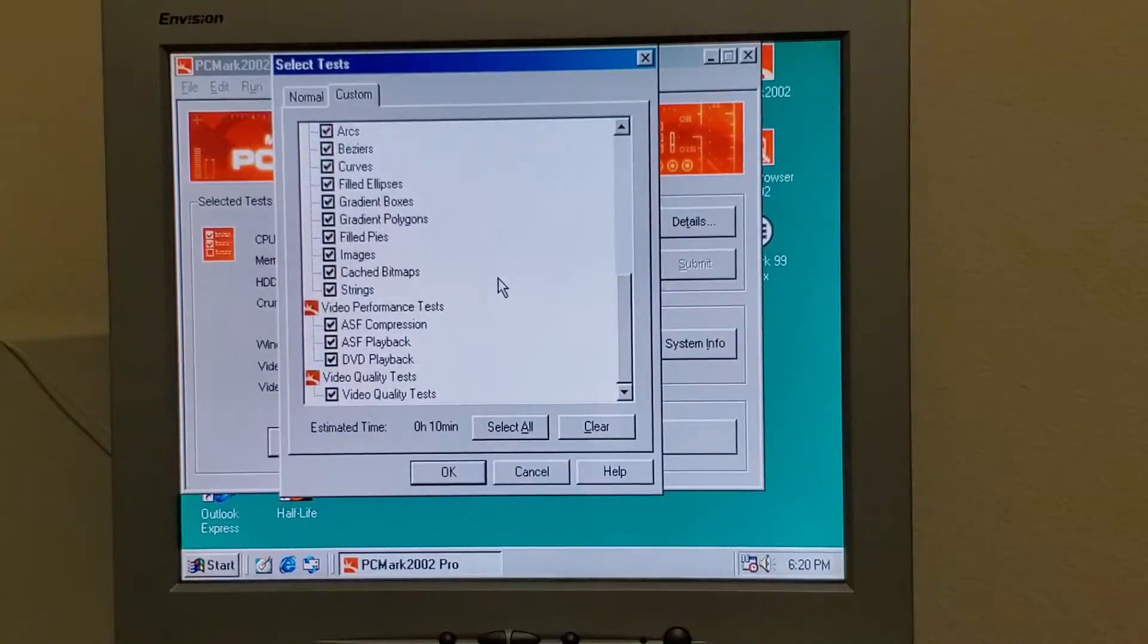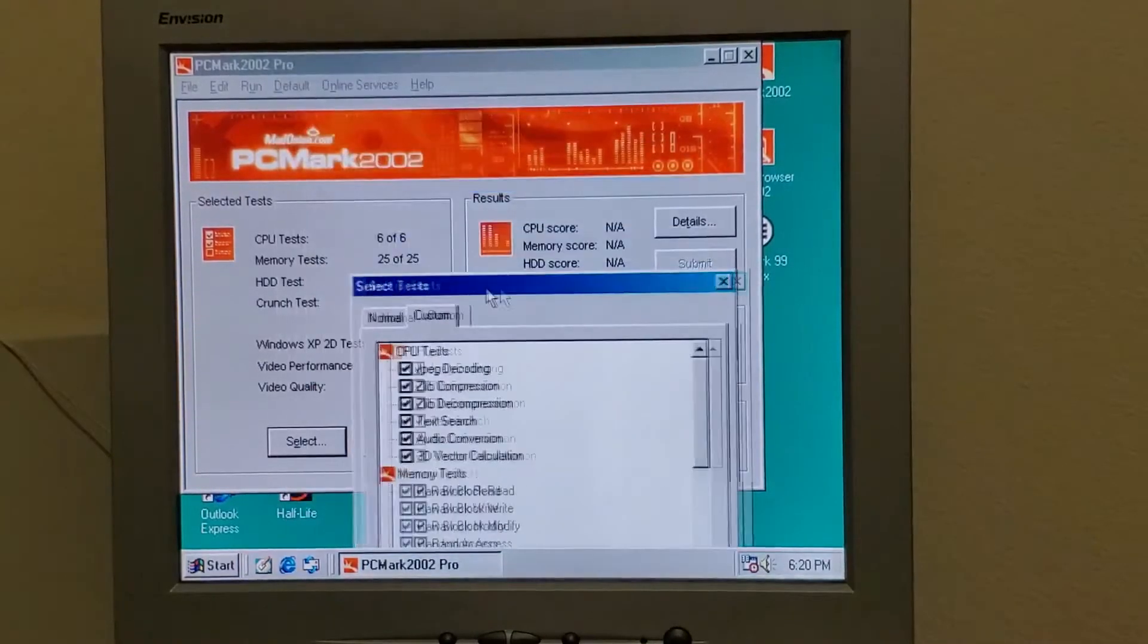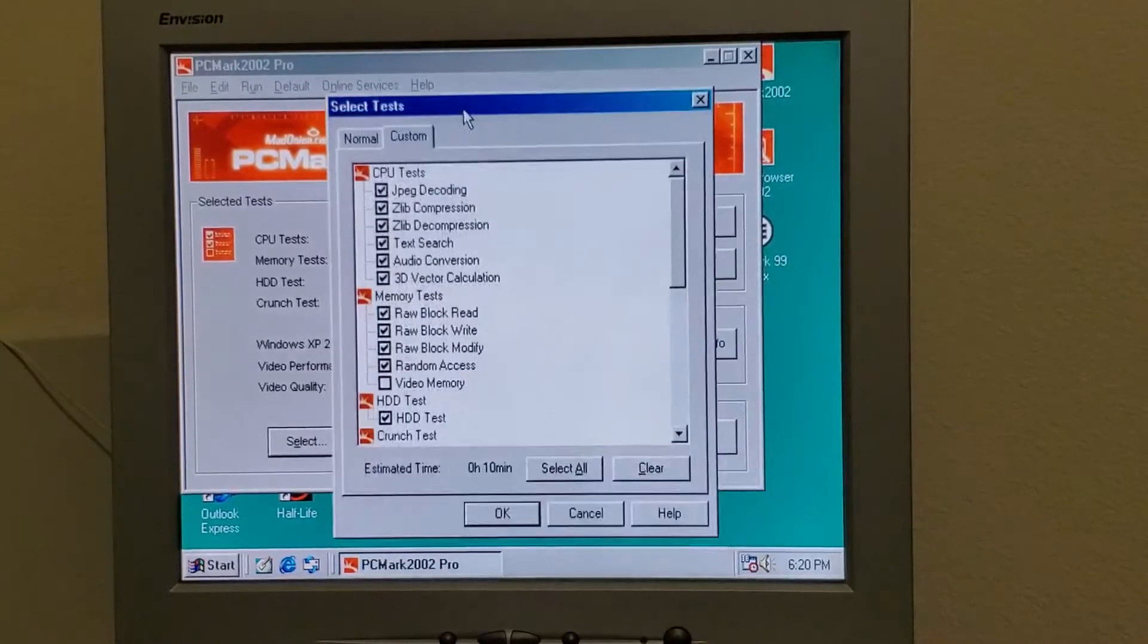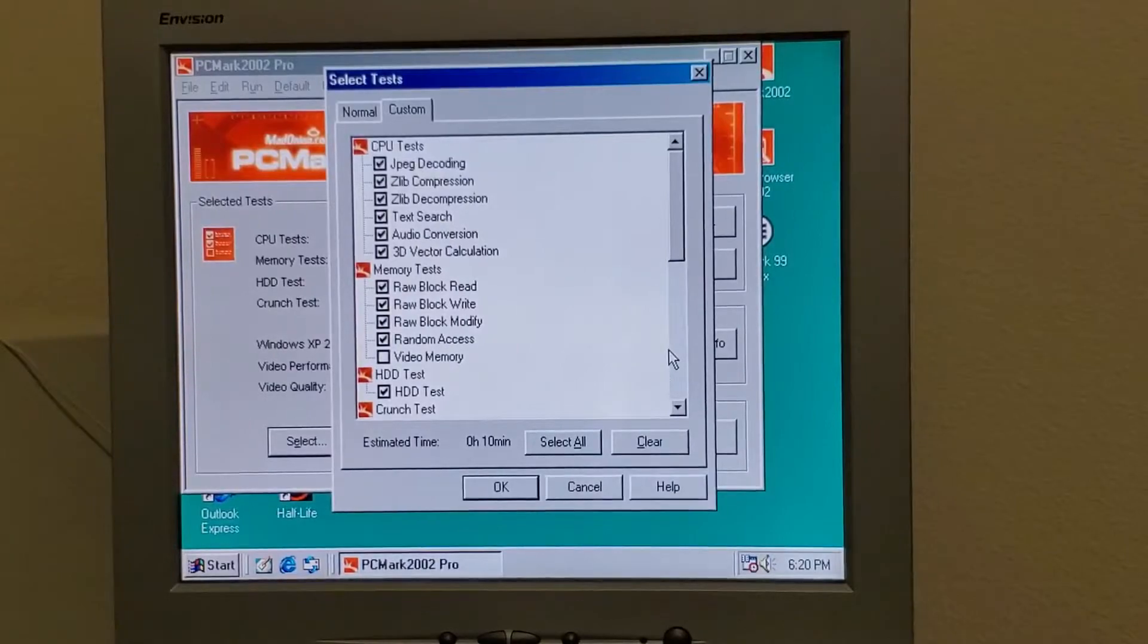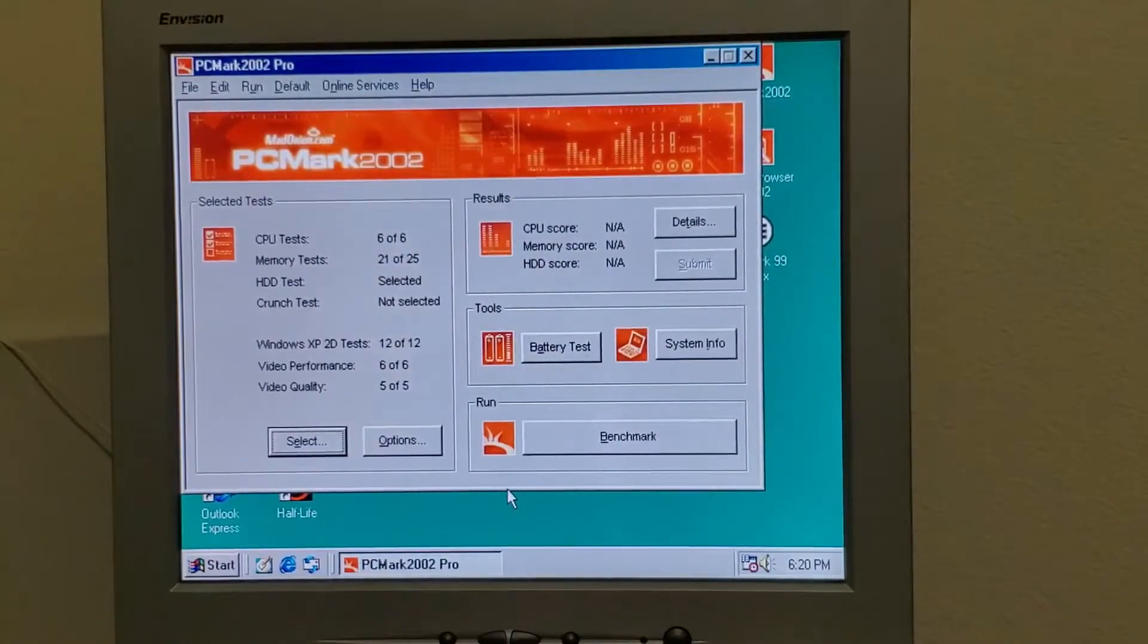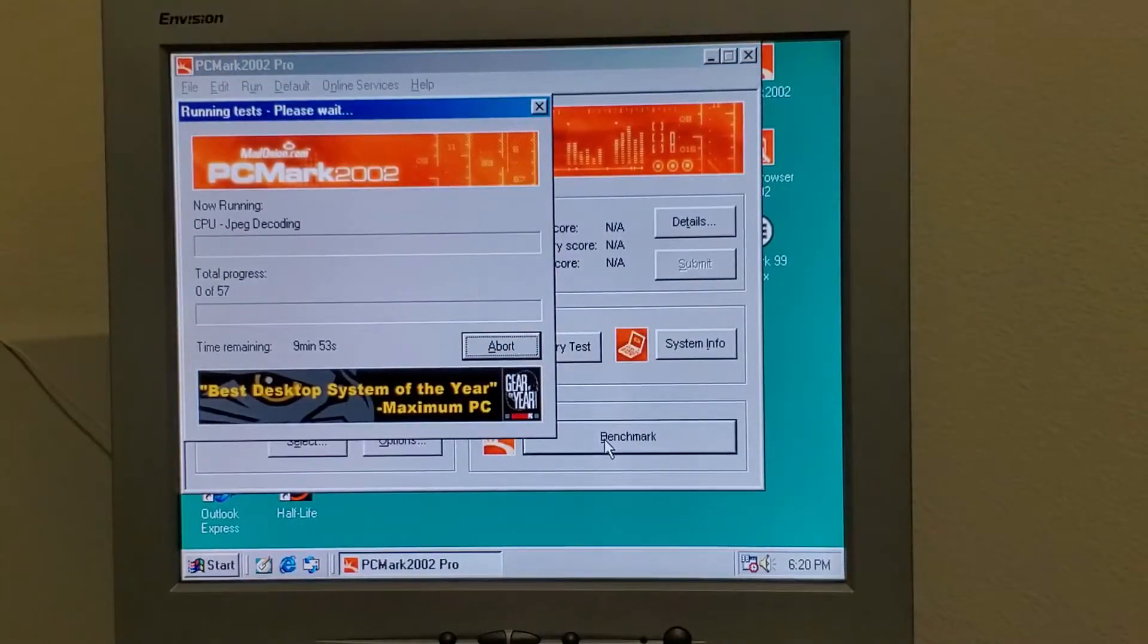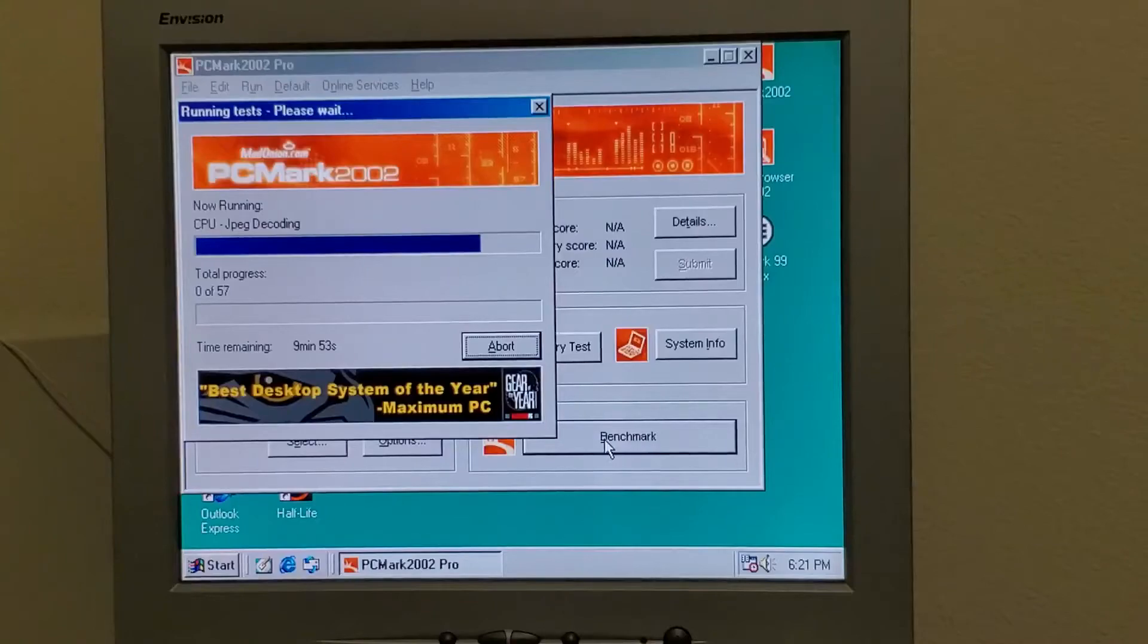So unfortunately we won't be able to get a memory score, but we can go and see all the individual outcomes of the tests and compare them. So let's get started. We'll be back in nine minutes.